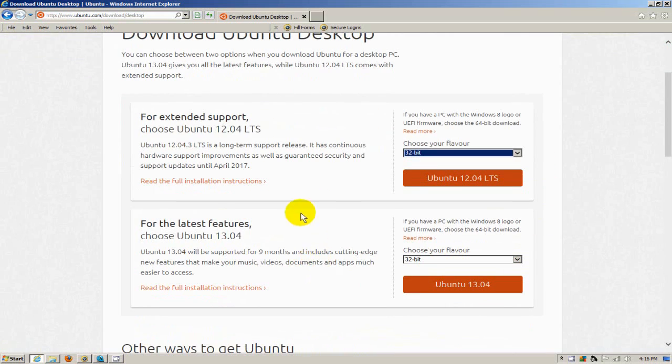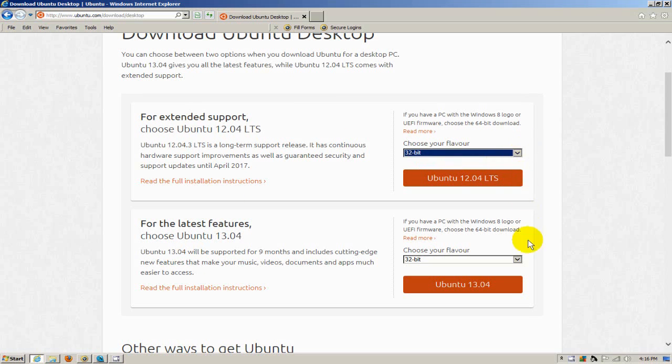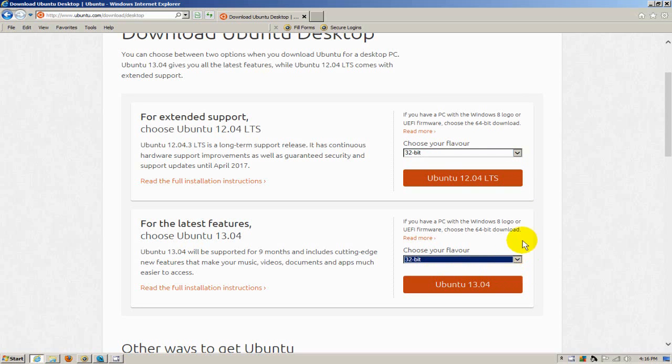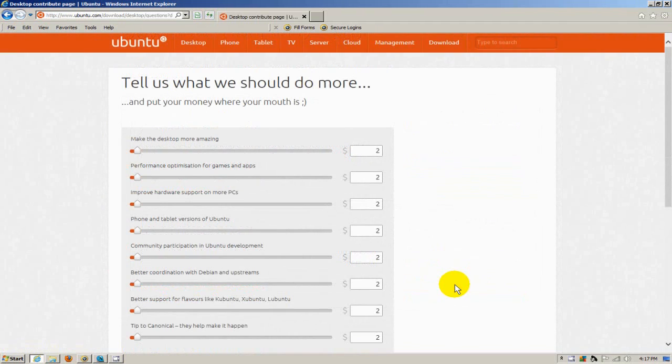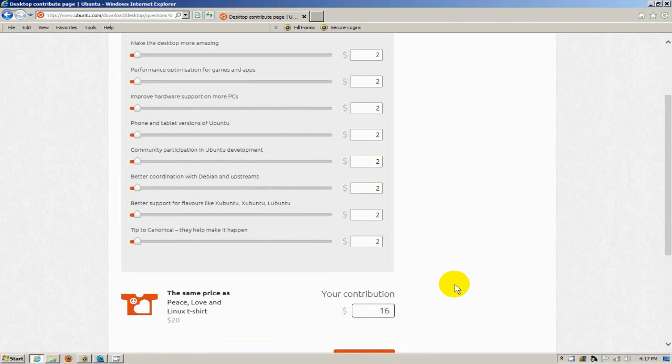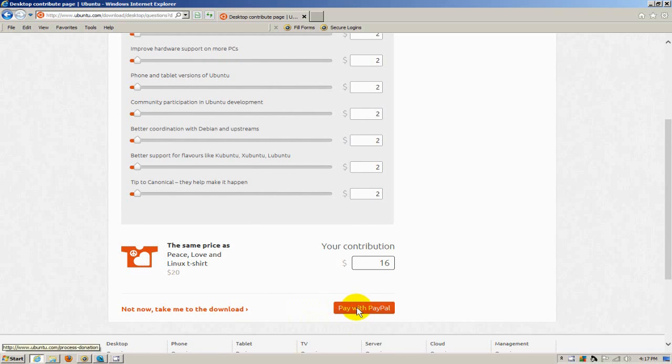Once there, select the version that you want, 1204 or 1304, and select 32-bit or 64-bit. I'm going to select the 1304 version here and click. That takes me to a little survey page where I can tell what I think and also gives me the opportunity to contribute some money. I already have, so I'm not going to do that right now.